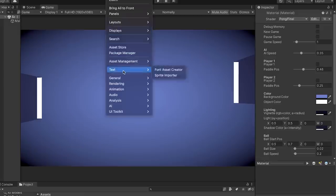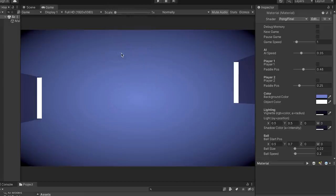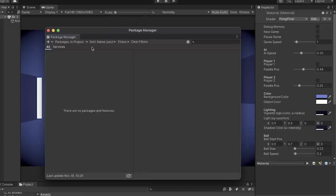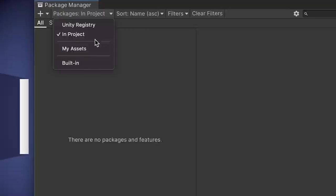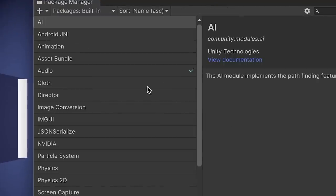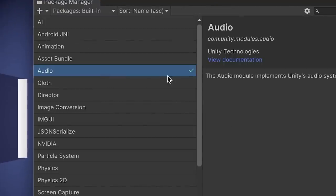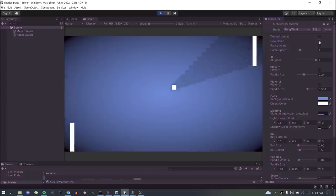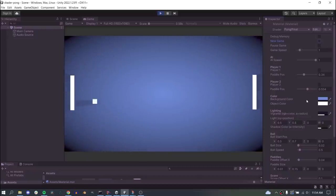Now, this isn't my proudest moment, but to get this to work I did need to enable the audio package from the package manager, taking us from zero packages all the way up to one. And there we have it, audio control from the shader. Of course, you could add more audio sources and sound effects, but again, this proves that the concept at least works.